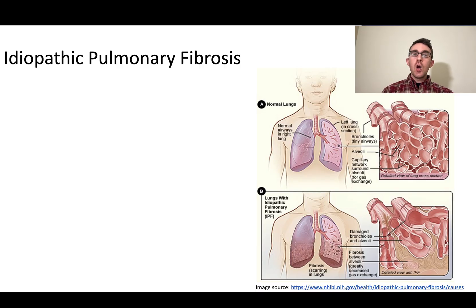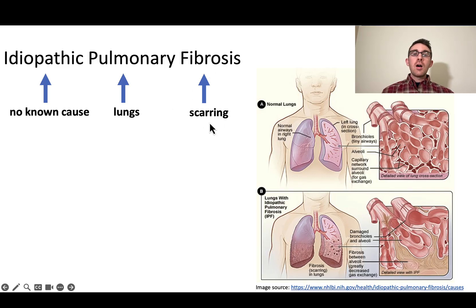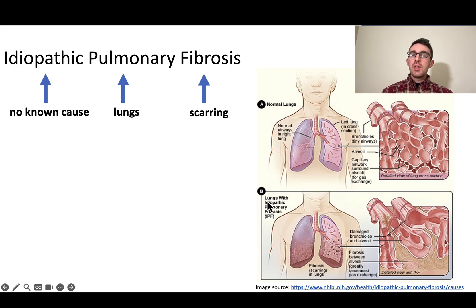In this project we're going to be analyzing a real dataset related to a disease called idiopathic pulmonary fibrosis. This might sound like a complicated medical term, but if we break it down it becomes simple: idiopathic means no known cause, pulmonary means lungs, and fibrosis means scarring. So this is a disease of scarring of the lung tissue with no known cause. I have a diagram here showing normal lungs on top and lungs with IPF on the bottom.